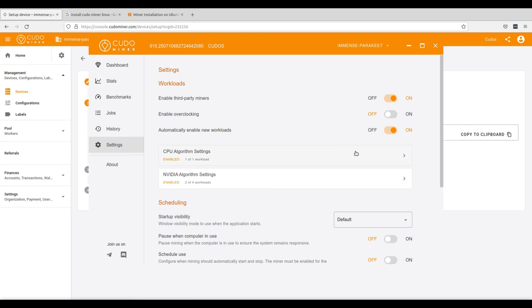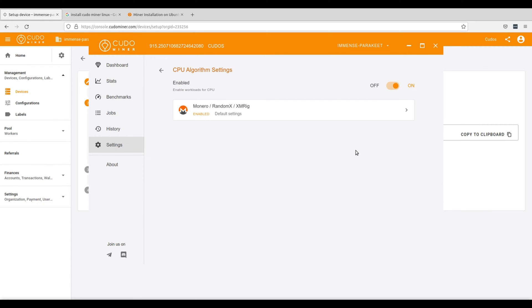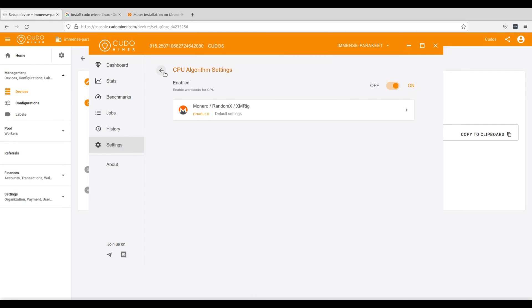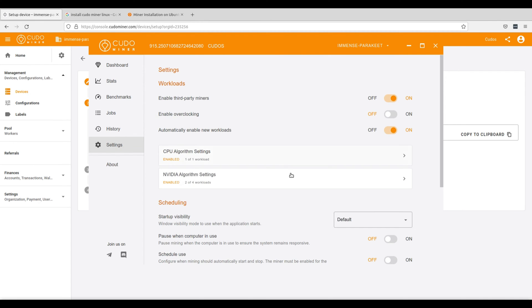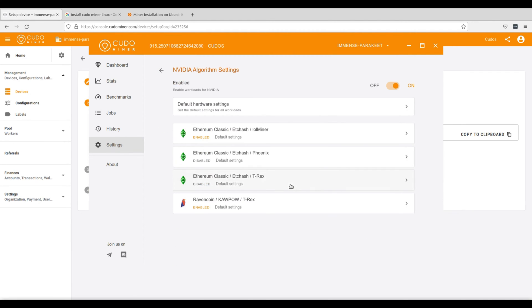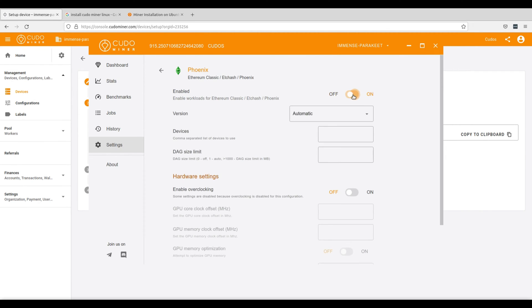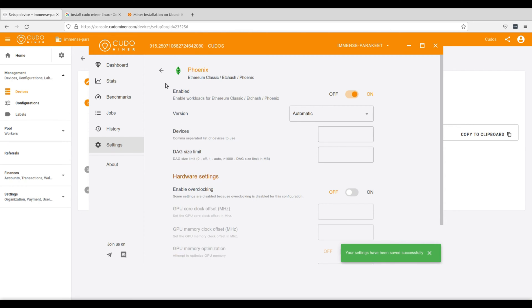Next go to your CPU algorithm settings and as you can see there is only one option for your CPU and that's the XMR rig. So go ahead and click on or enable and then go back and go to your GPU algorithm settings and from here you will want to enable each of the different algorithms. So go ahead and enable each of them one by one.